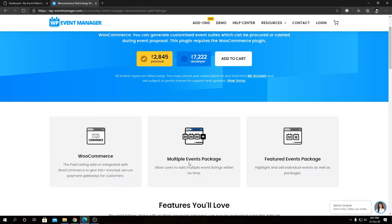Then we have our multiple event package feature. This add-on allows you to add multiple event packages for your event listing website. It's a pretty handy and useful add-on if you want to turn your website into an event listing marketplace. This plugin or add-on is a must-have for WP Event Manager.